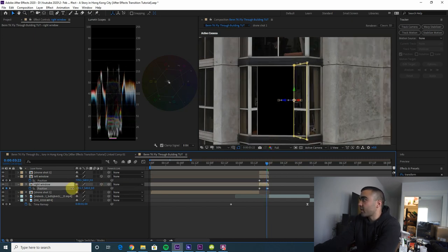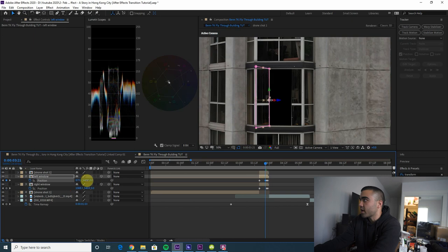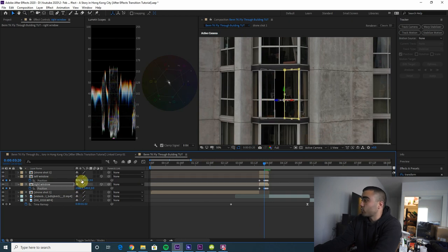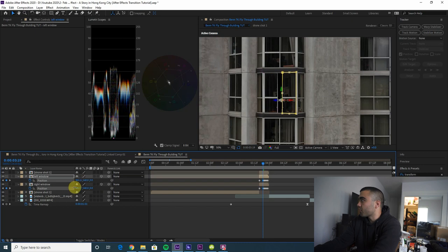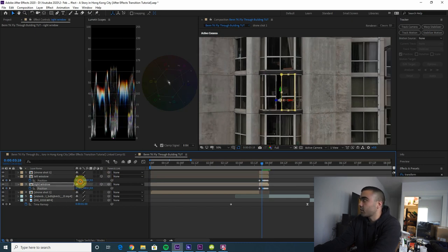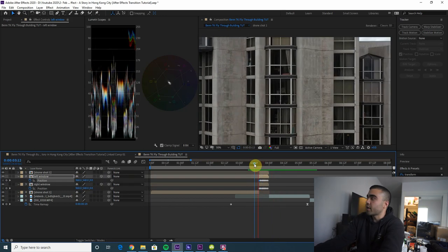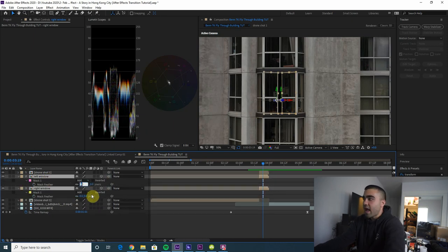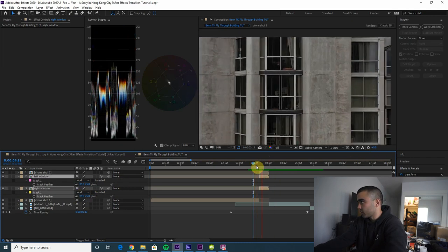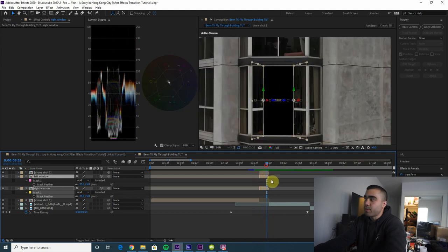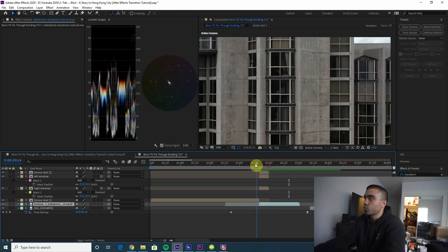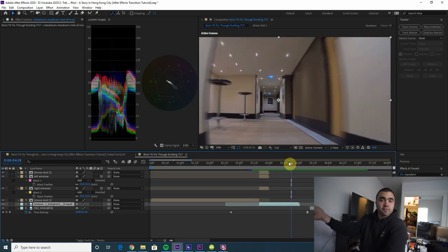There's a more detailed tutorial on the hyperlapse through a door transition that Ben TK uses — check that out if this is going too fast. Now we have our opening windows, but the window masks look a little rough so select them both, press F, and add some mask feather — about 25 should be enough. Now drag the hallway clip underneath the opening windows layers so we're flying straight into the hallway.